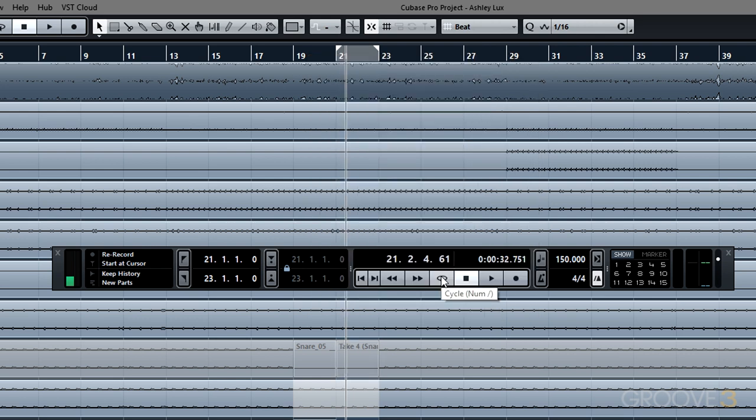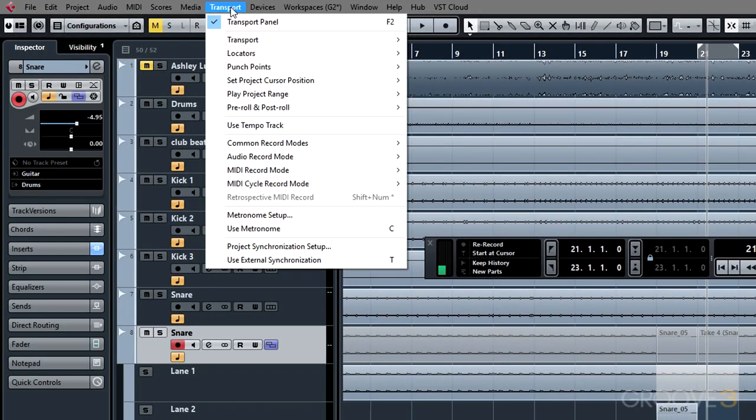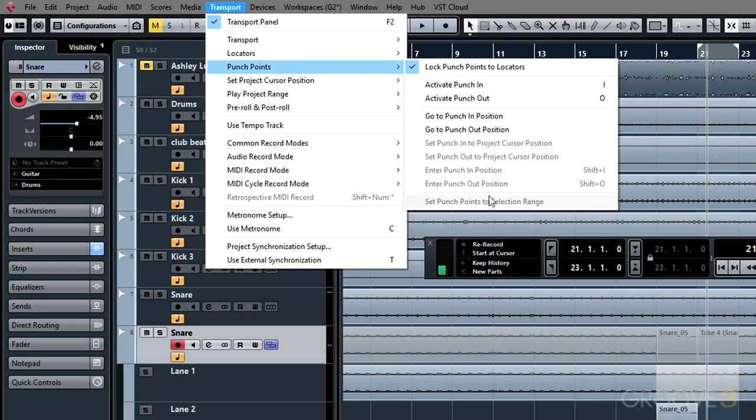You can also access additional punch point features from the redesigned transport menu. Come up to transport, go down to punch points, and you'll see an array of features available in this menu also.